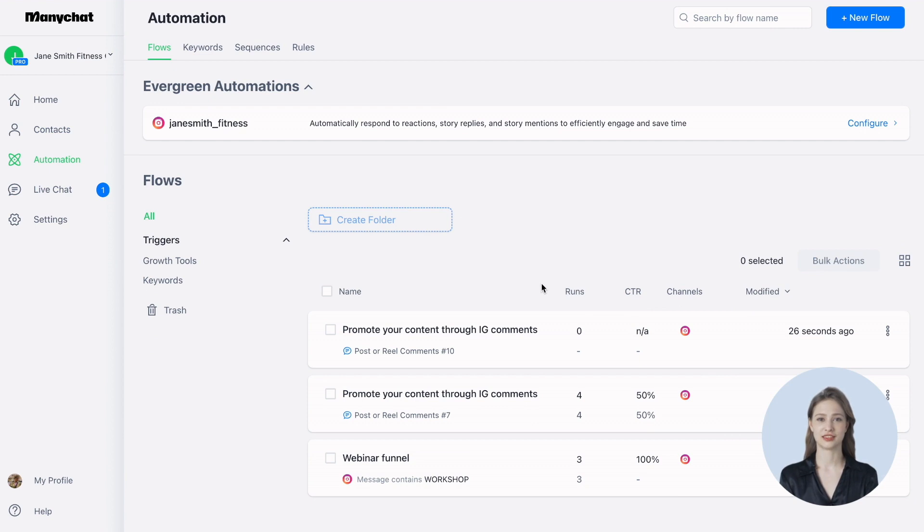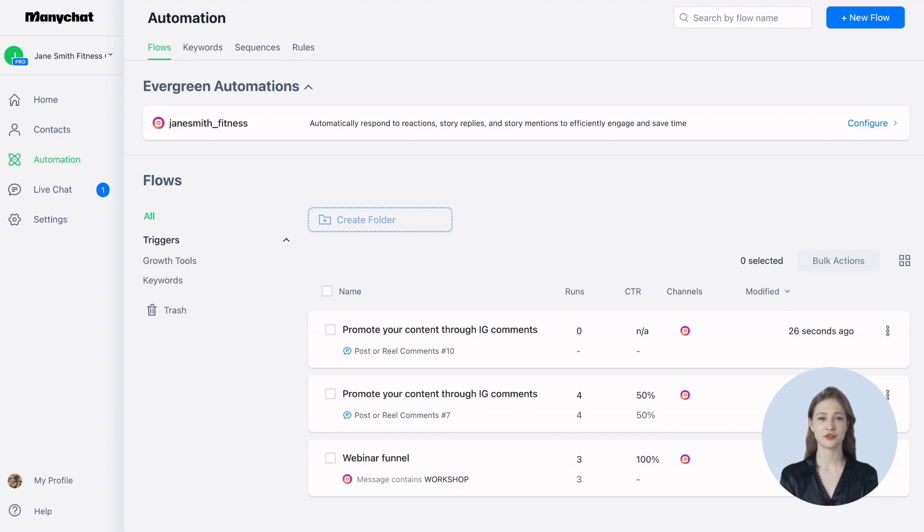And that's it. Give this campaign a try to effortlessly promote your content through post comments and save time. Thanks for tuning in, and happy automating!